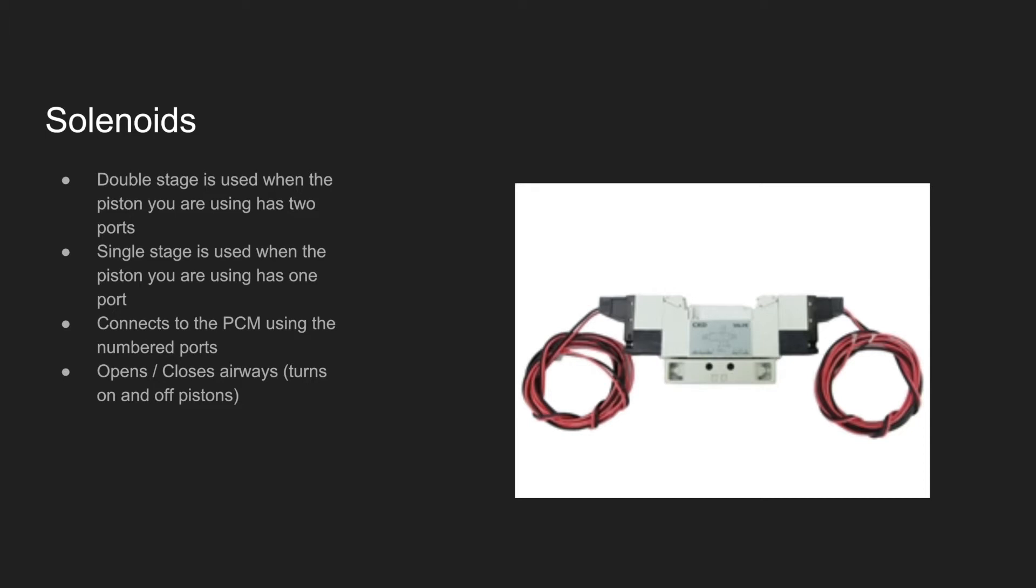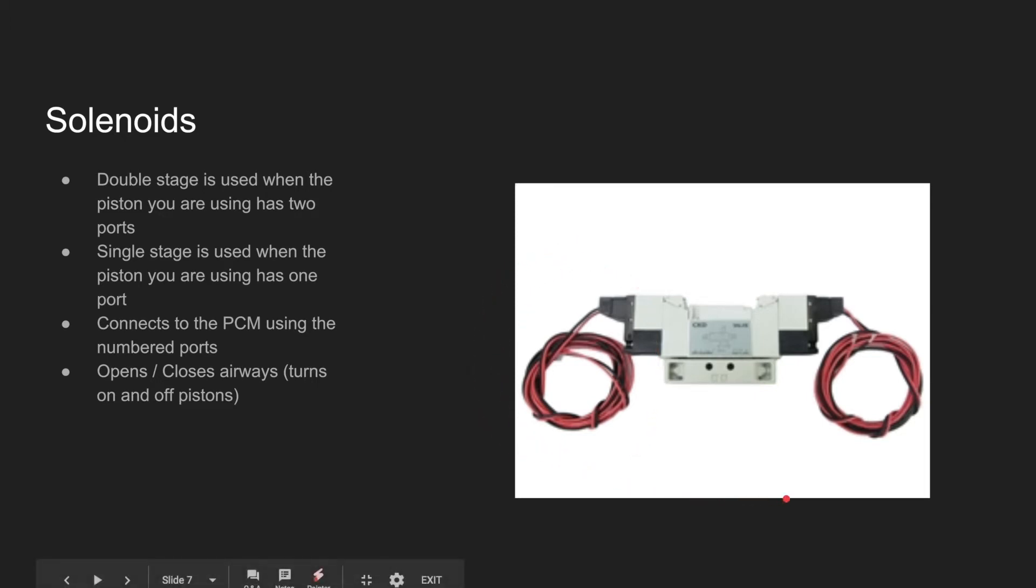Solenoids are components that are used to regulate airflow into the pistons. Double-stage solenoids are used when you have a piston with two ports. Single-stage are used when you have a piston with one port. They connect to the PCM using the wires here to the numbered ports, and they open and close airways to the pistons.